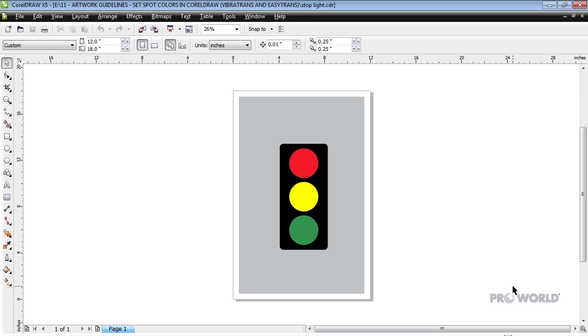Begin by downloading our CorelDRAW Art Guidelines Template at pwcustom.com. Open the template. You may either create your art directly in the template or copy and paste it from another file.